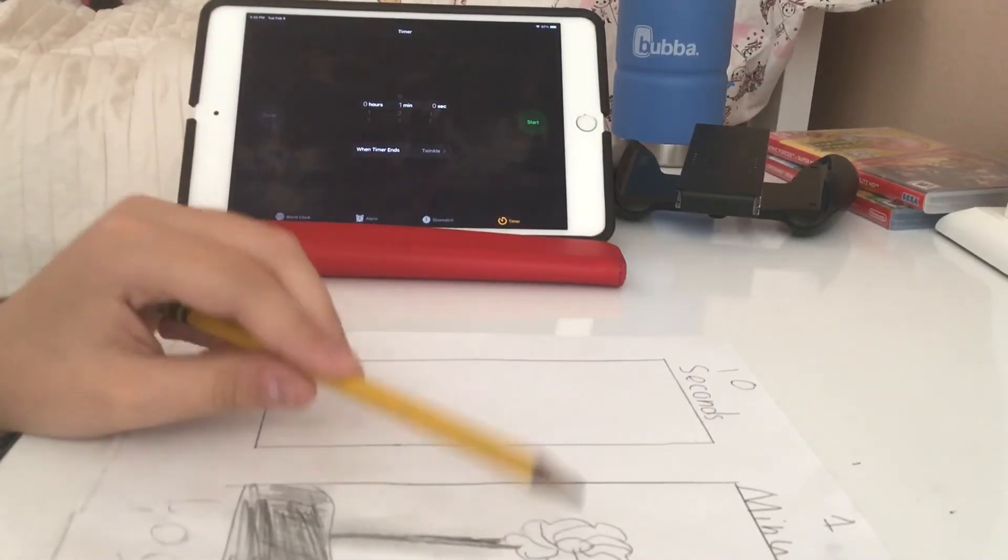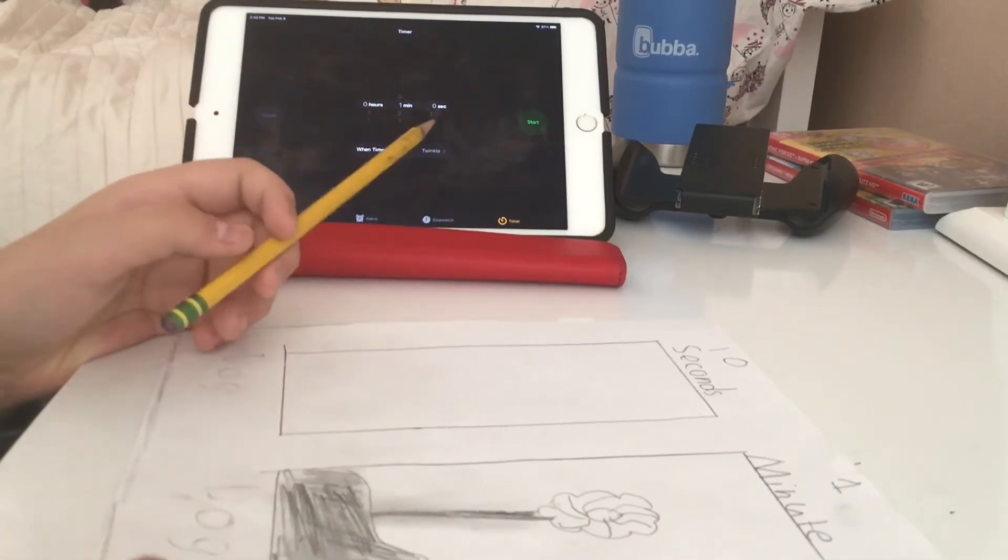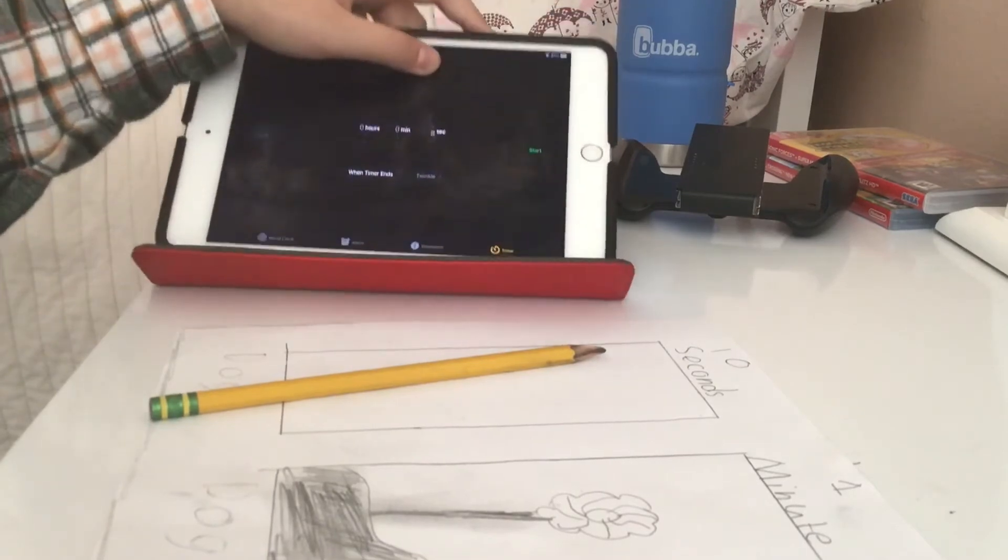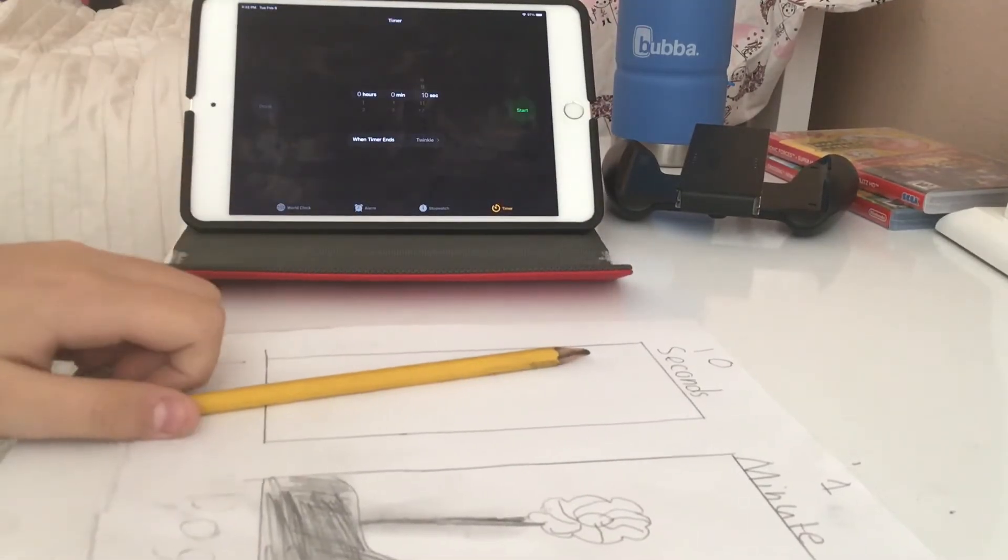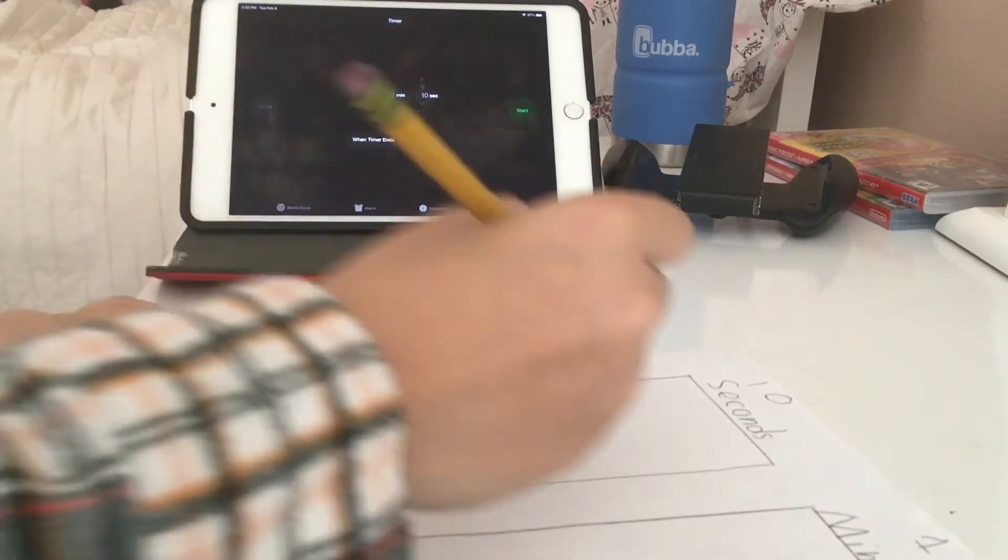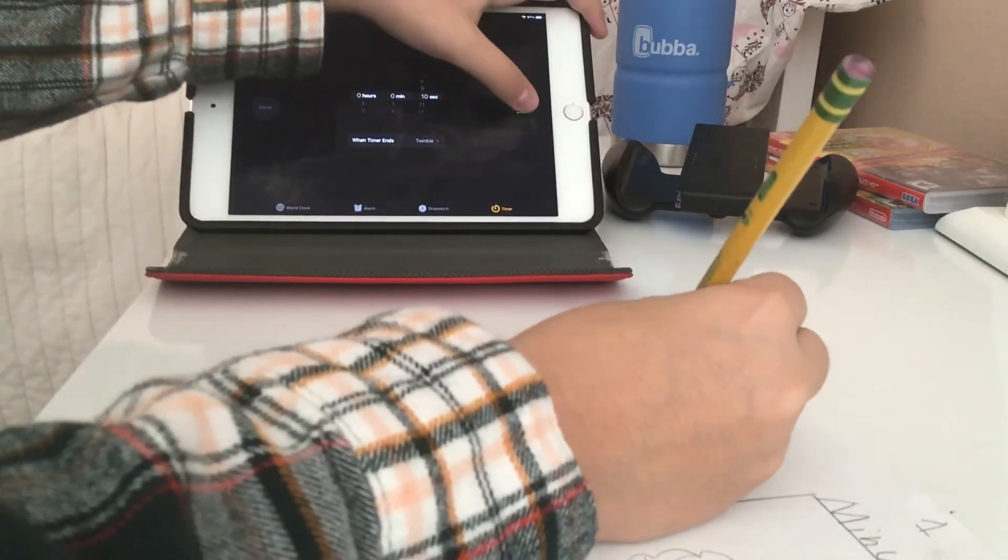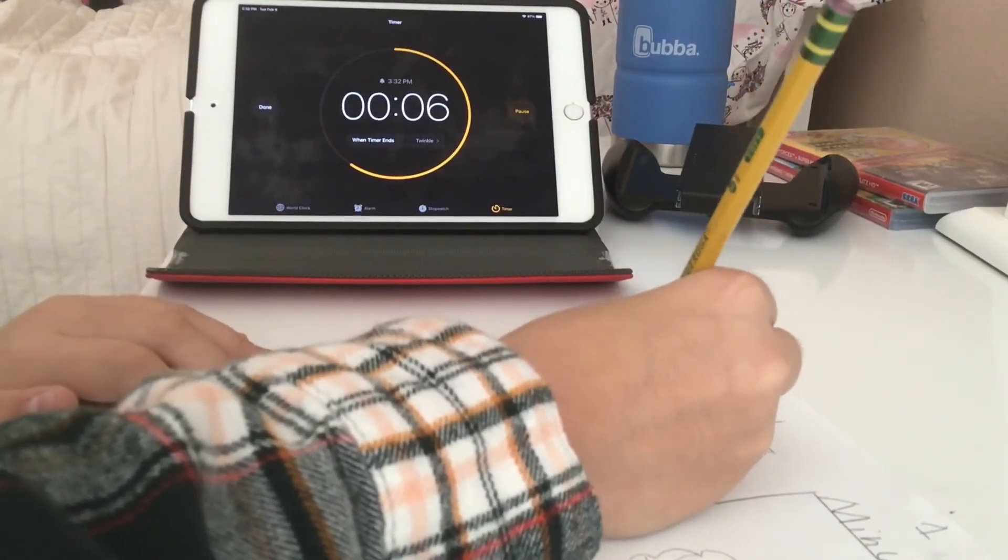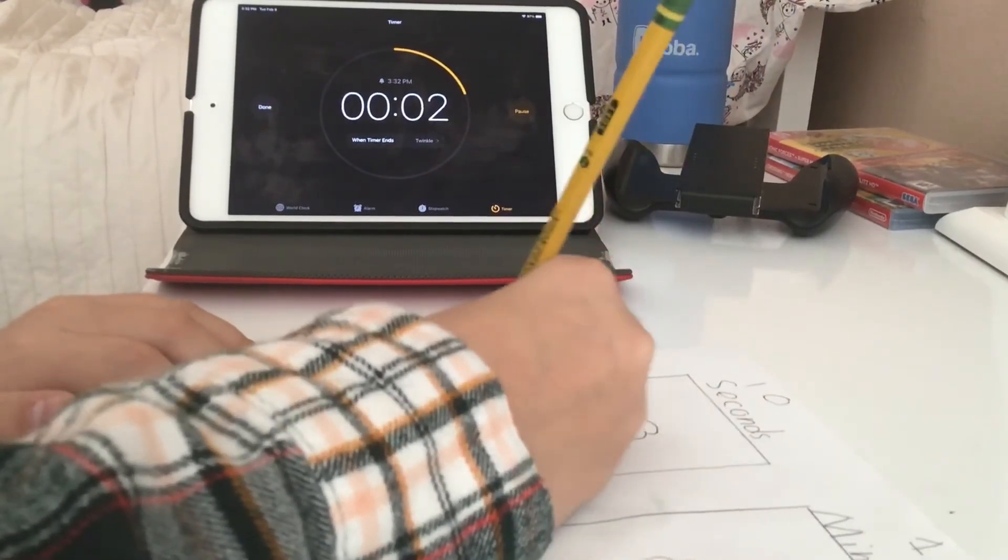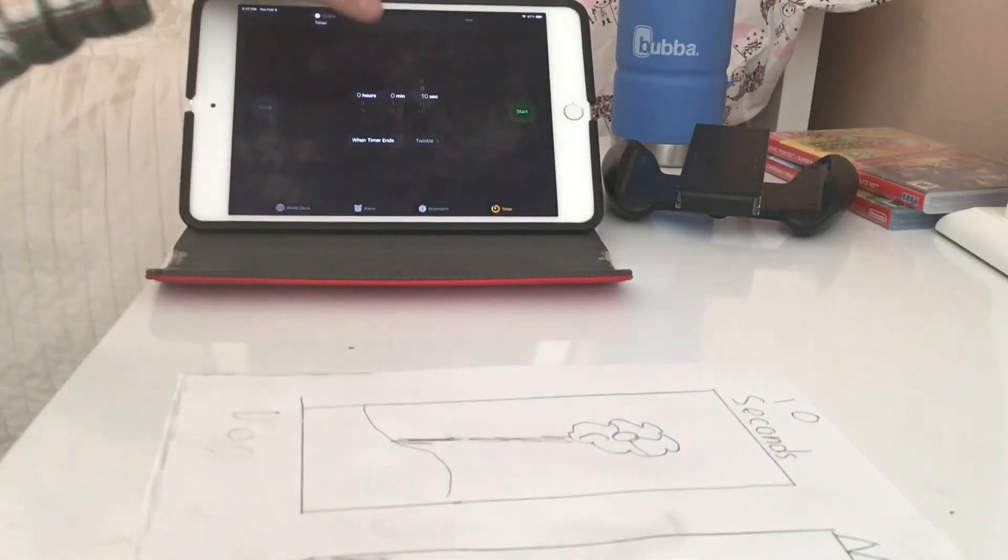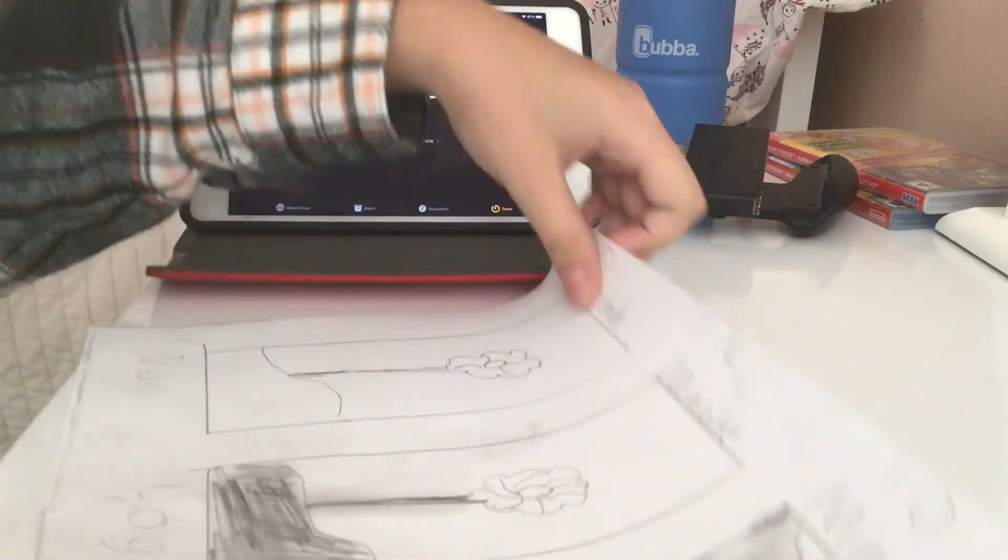Should have focused more on the stem and the flower than the shading. 10 seconds. This is gonna be rough. Oh geez, oh geez. Okay, let's do it. Three, two, one, go. Okay that's it.